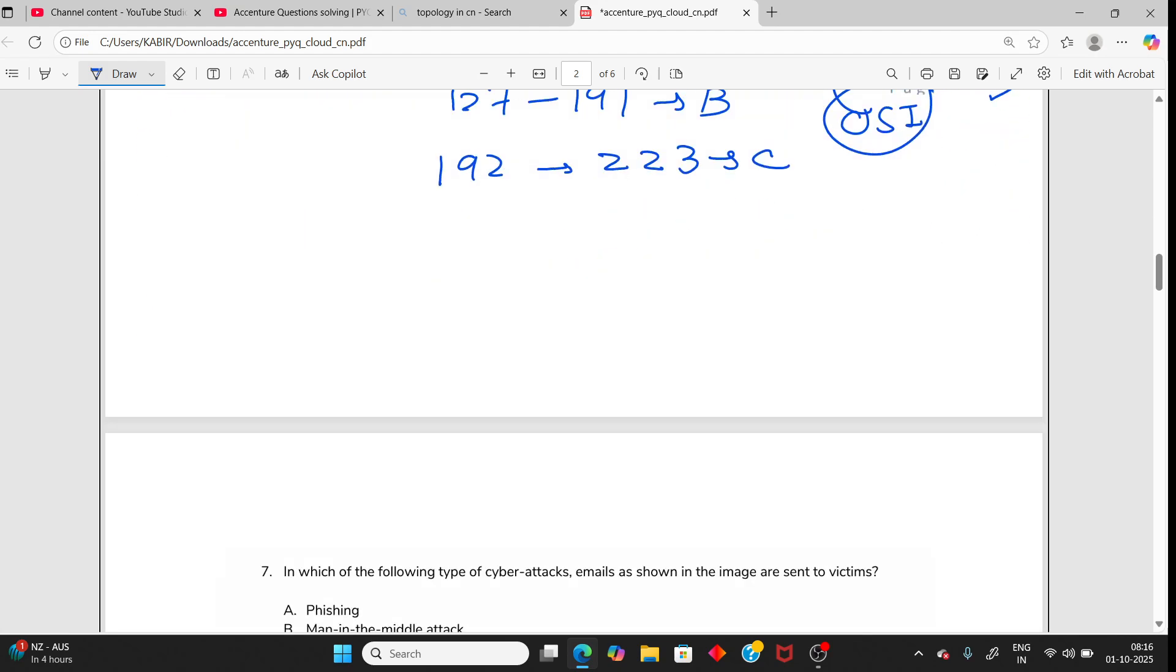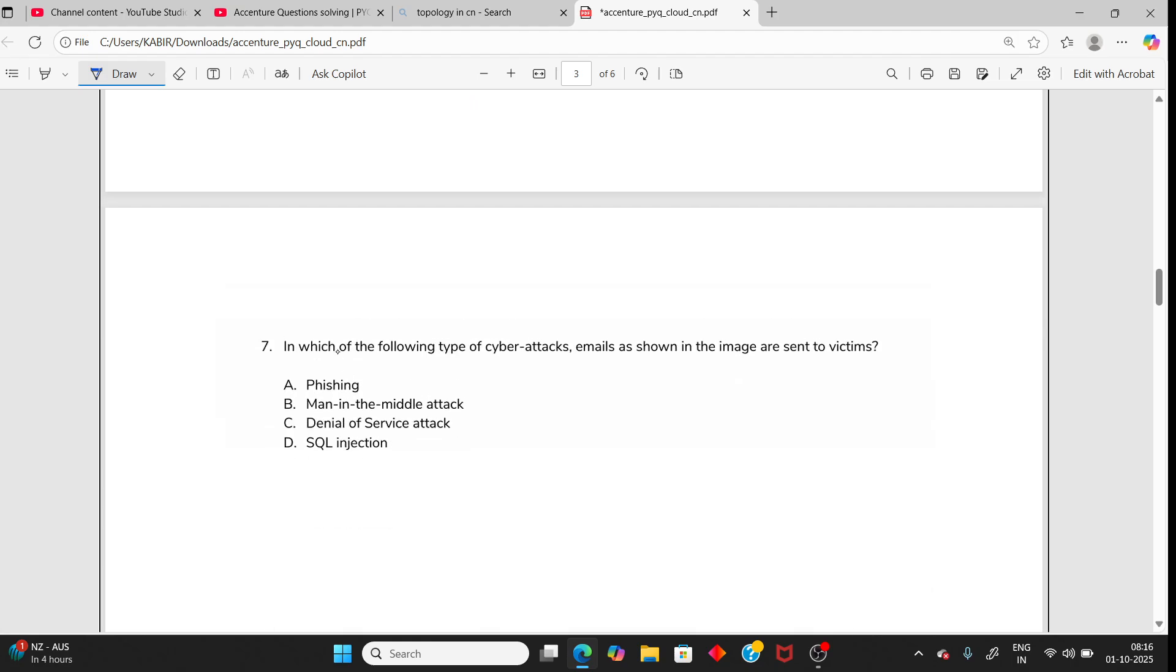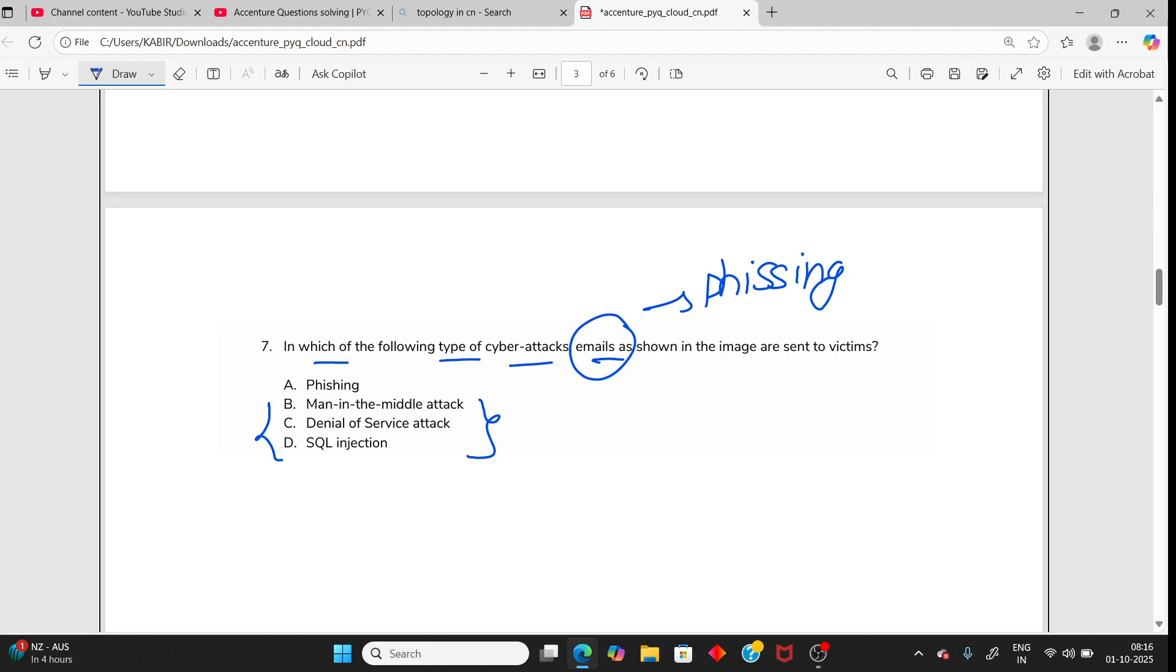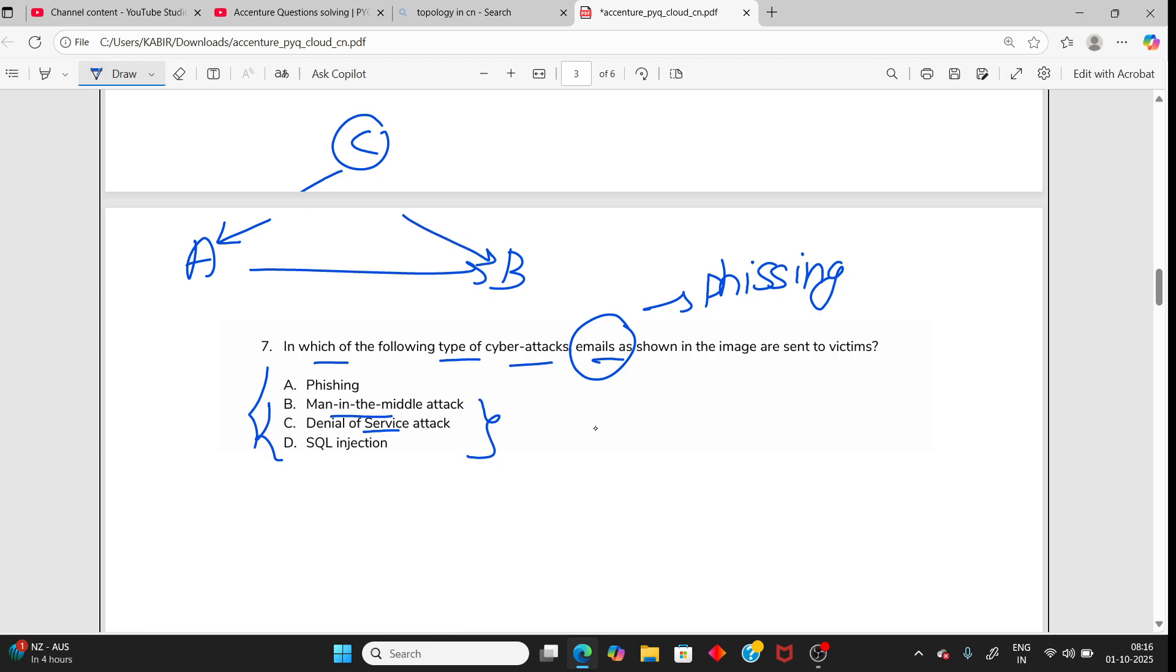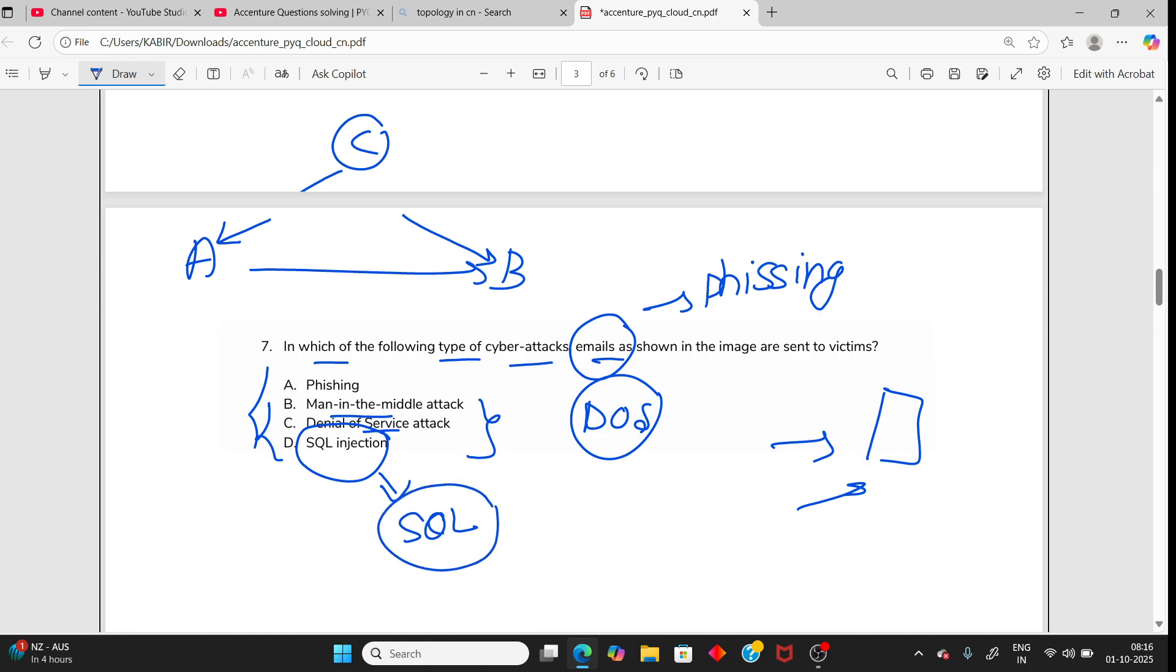In which of the following types of cyber attack - email means always you should know phishing. You can write other definitions in the comment if you know. Man in the middle means A is sending a message to B and a hacker is in the middle, sees the encrypted message, alters the message and sends to B. Denial of Service I have already explained - like you have one website and too many requests. SQL injection is like using SQL queries to try to access the database or login.